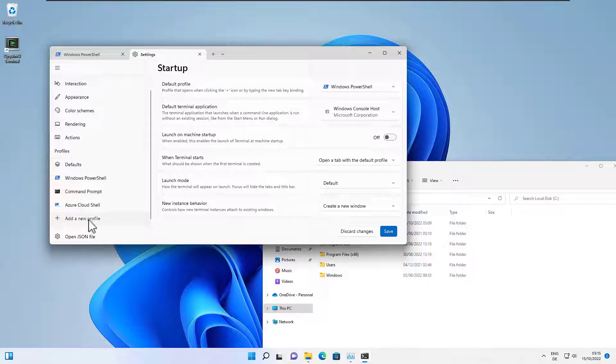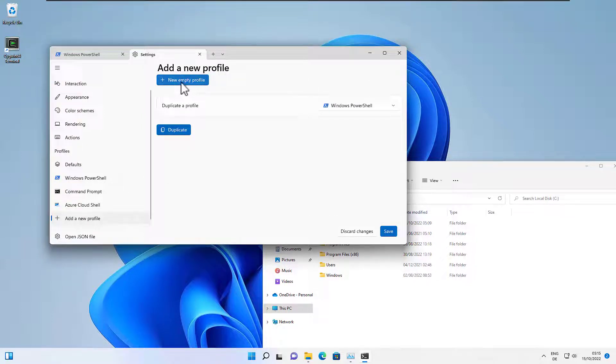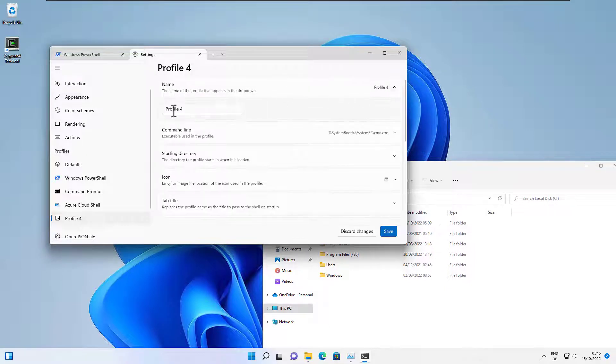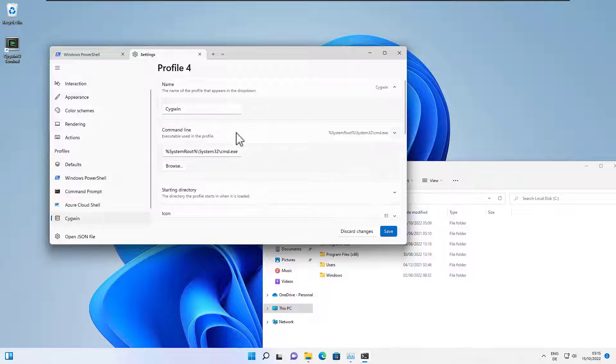So we add a new empty profile and we can enter a name here. Let's name it Cygwin. The next thing we need to define is the command line that is used when we start this profile.